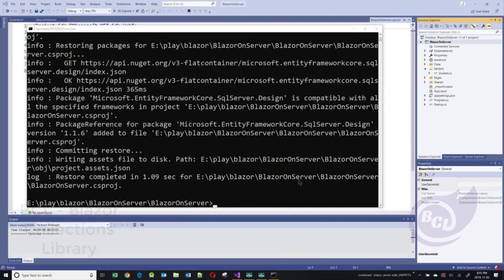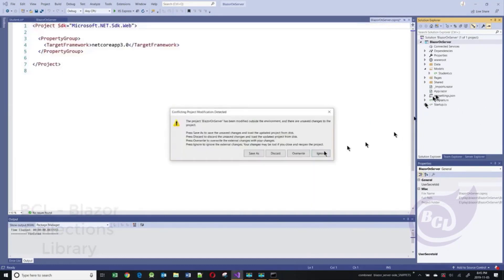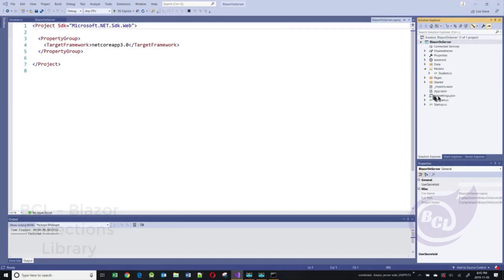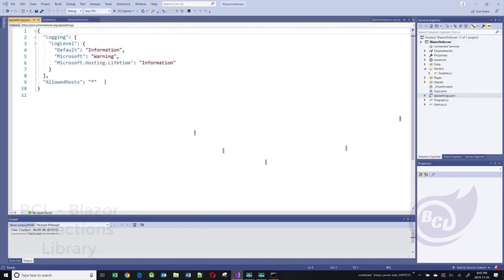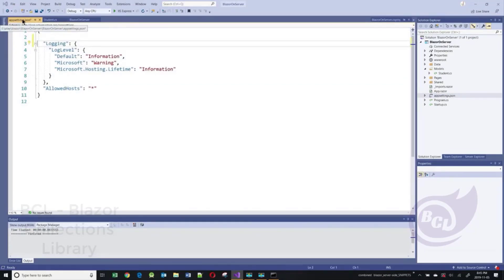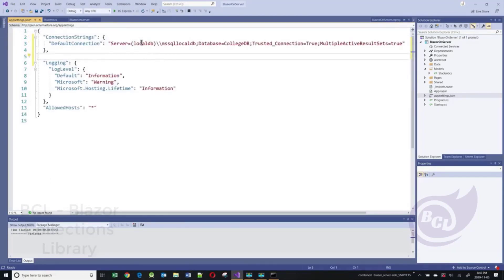The next thing I need is a connection string for my application. In App Settings, I'll add a connection string that will determine the name of my database and what kind of database I'll be using. I'm going to be using LocalDB and the name of my database is going to be called CollegeDB.